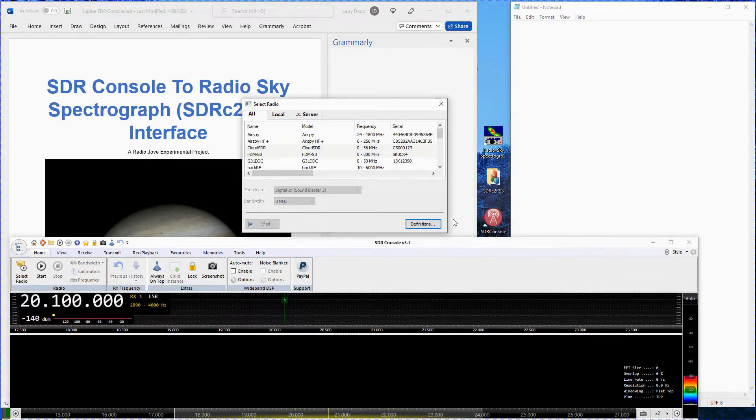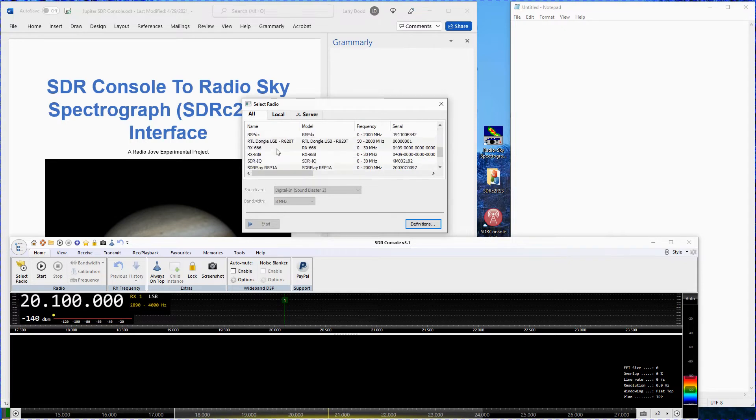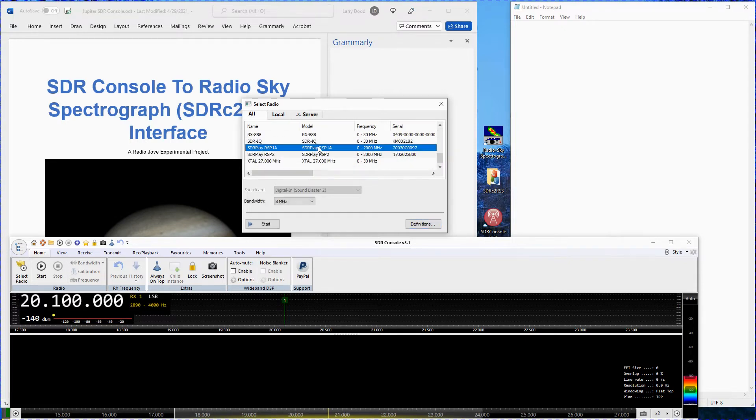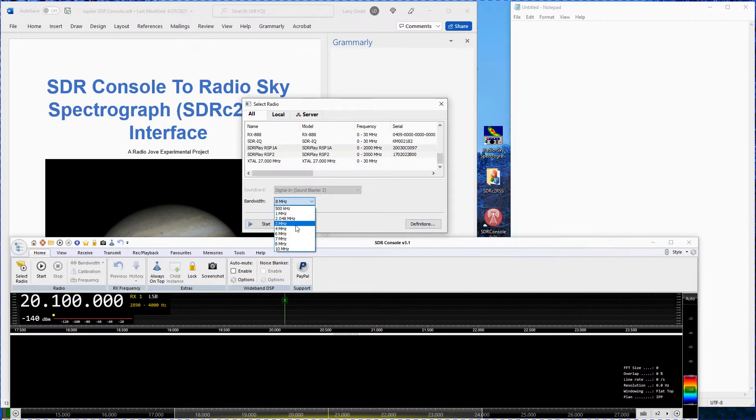In the select radio window click on SDR play RSP-1A. Select a bandwidth of 8 MHz. Click start.